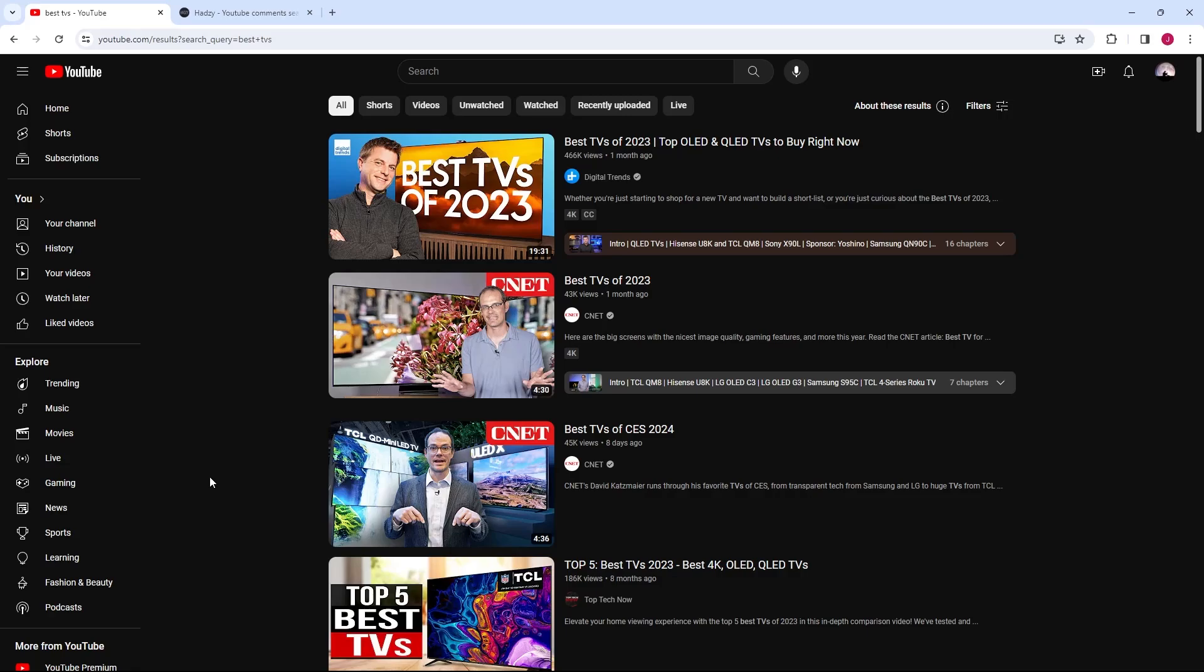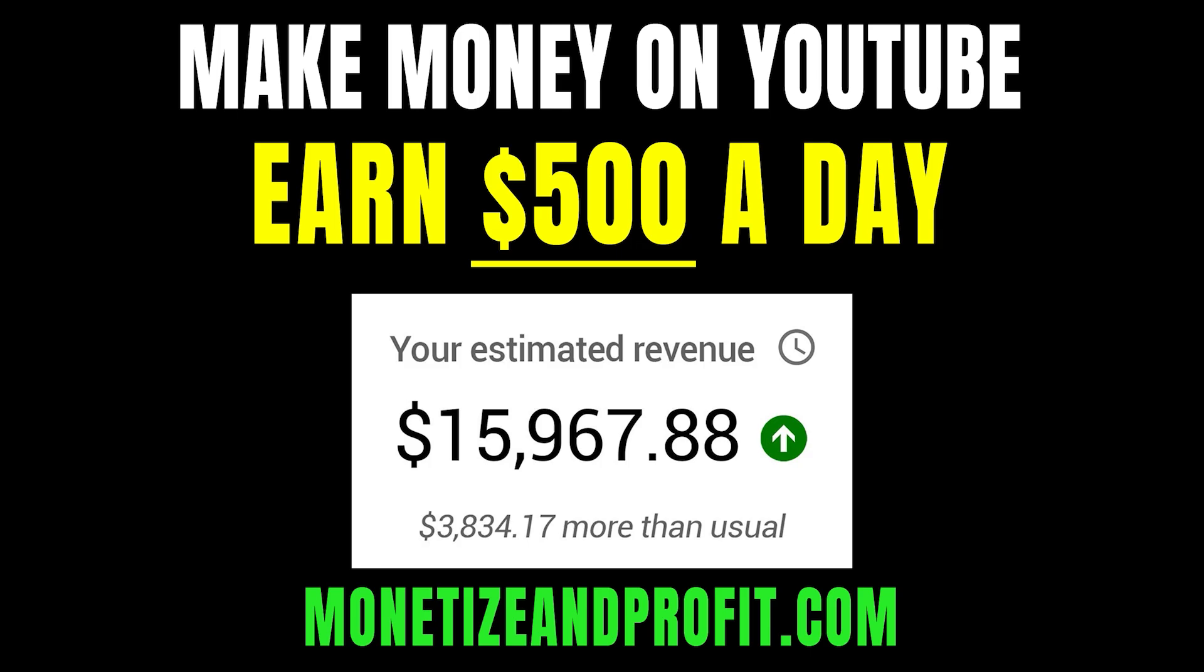In this video, I will show you how to search YouTube comments by user and word. Do you want to make $500 a day on YouTube? Check the first link in the description.